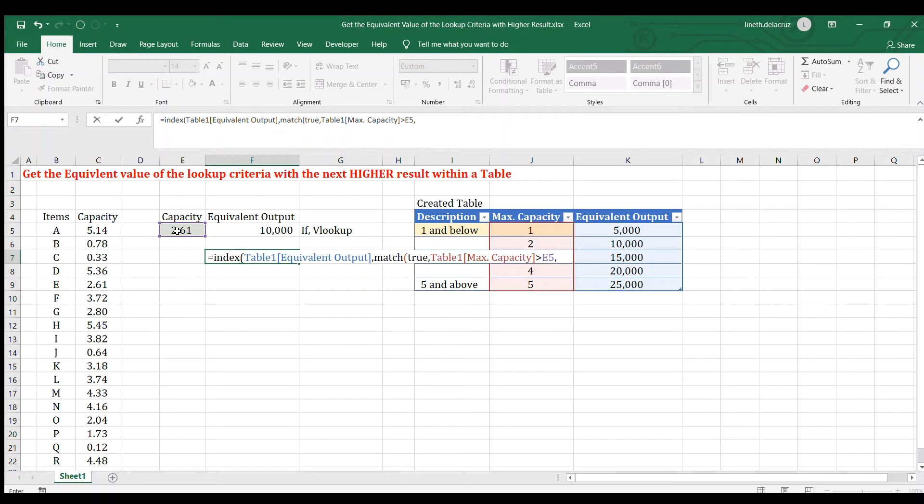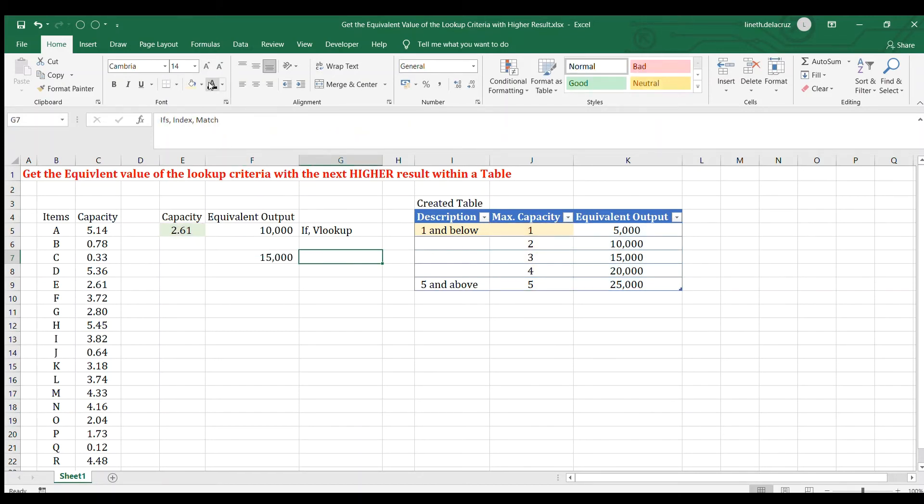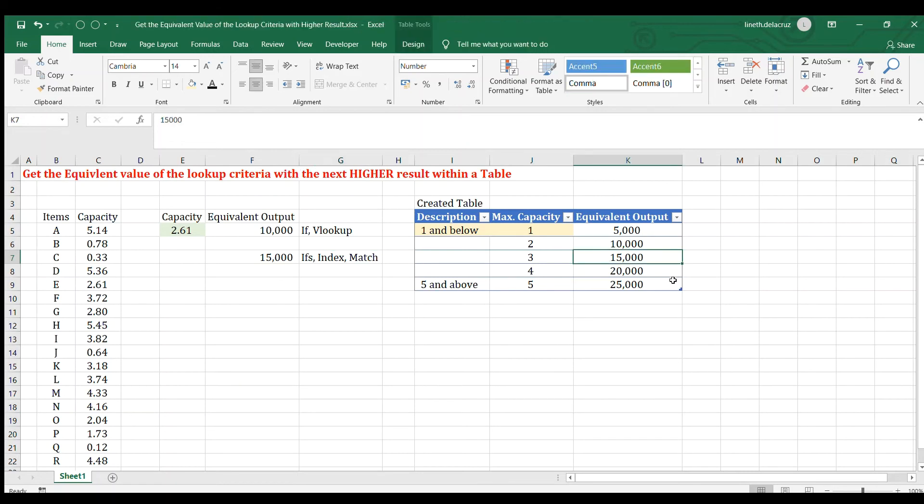Comma. We want to have exact match for the match. Zero. Close the match and close the index. And because this is an array formula, we're going to finish it with control, shift, enter. And that's it. That's the value that I want. That's the 15,000 here, the next higher level. So that's it.